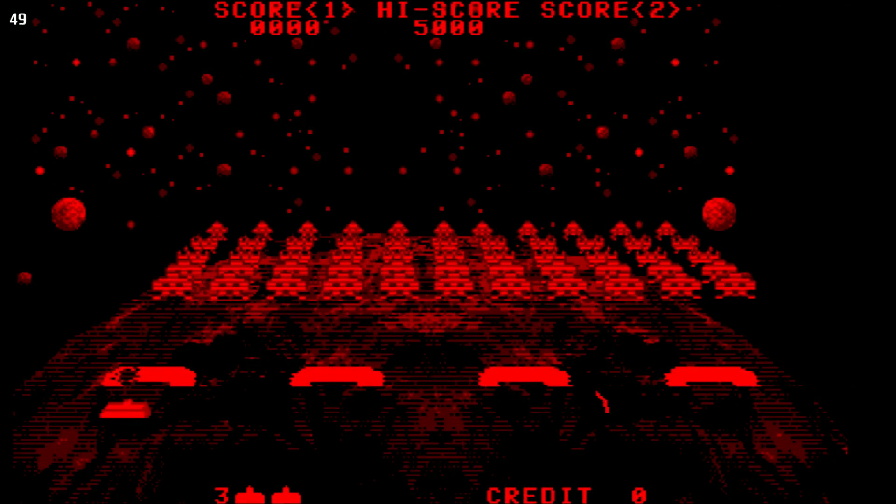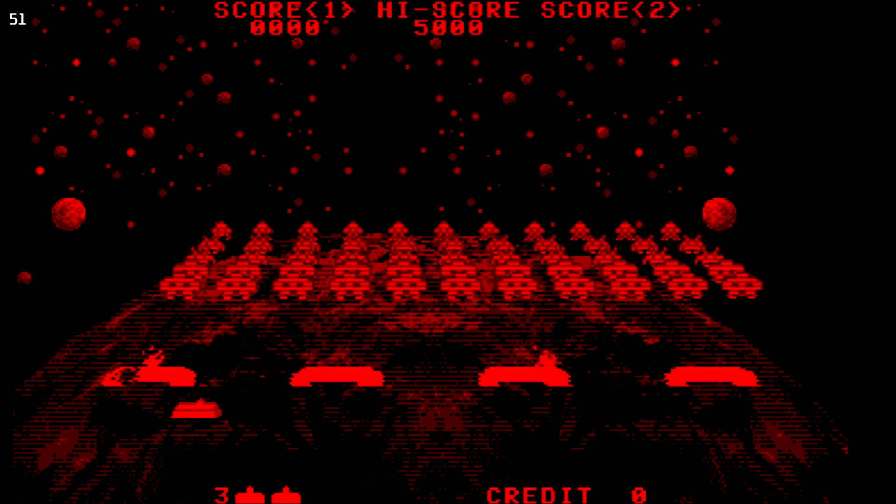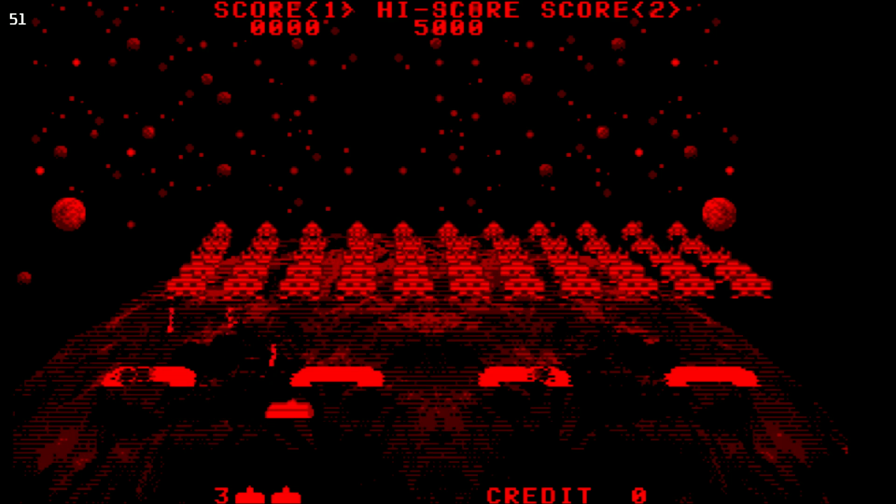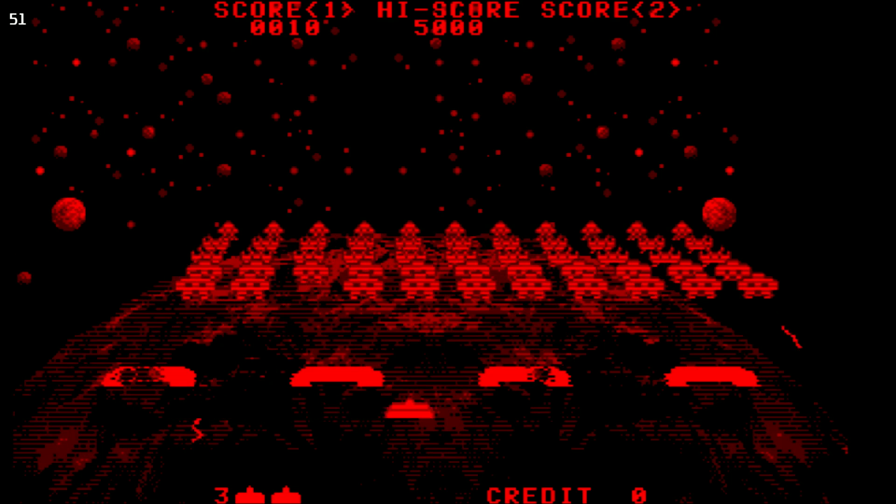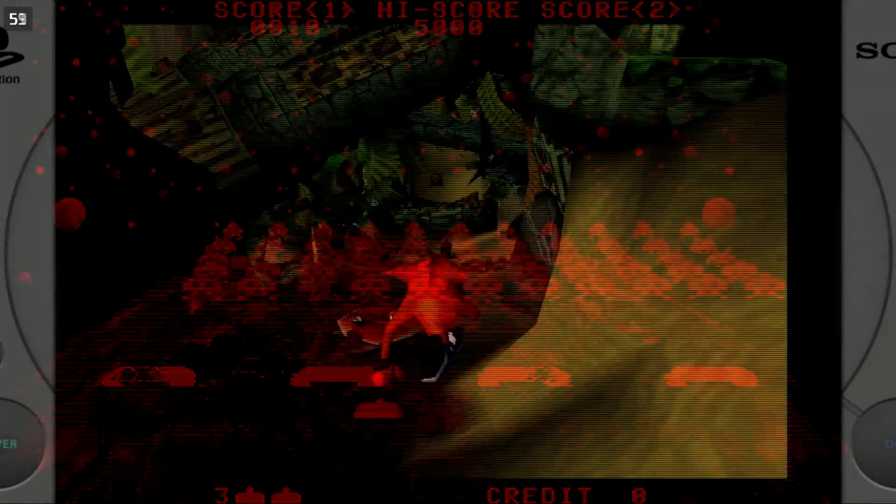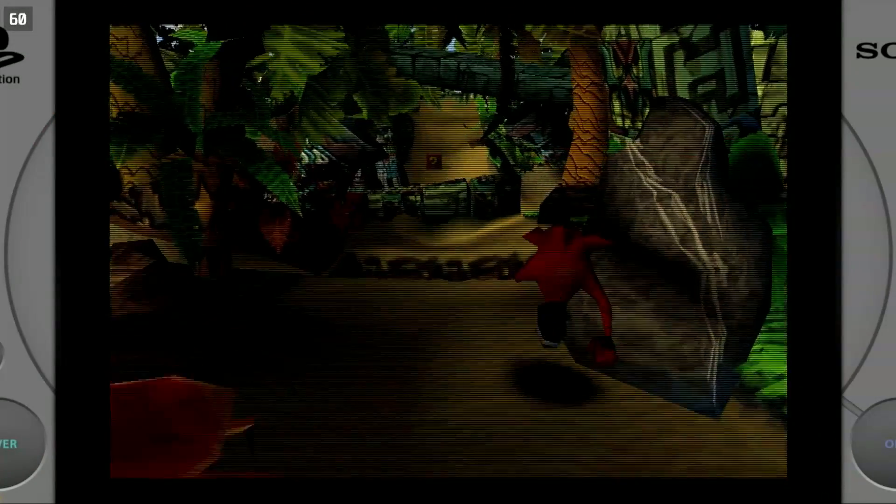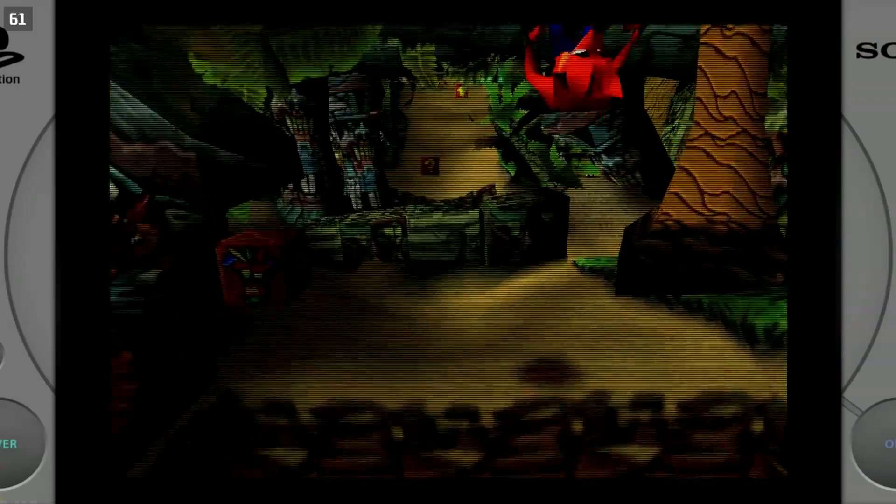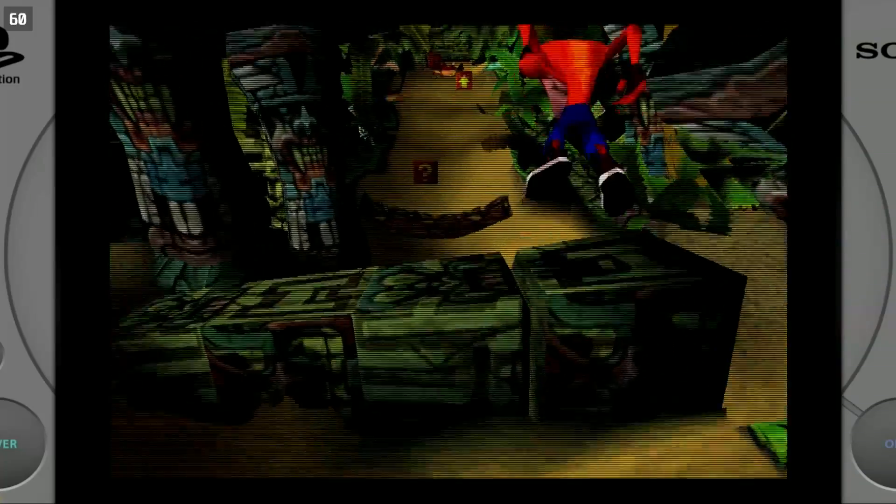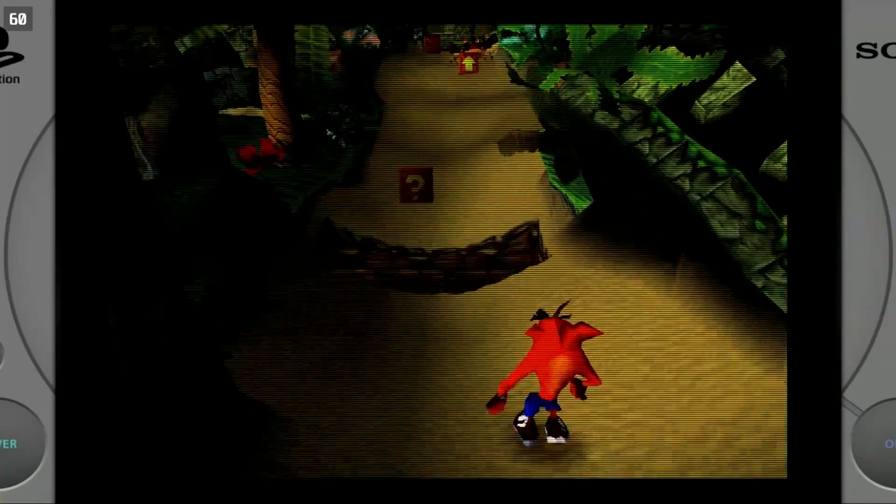So yeah, EmuDeck makes it easy to get started with emulation on your Steam Deck. Playing games from the 1970s to even some recent systems is now possible.